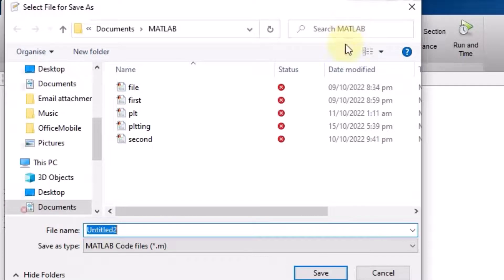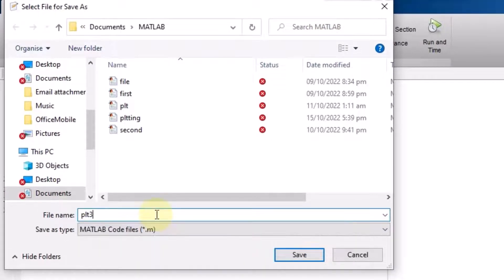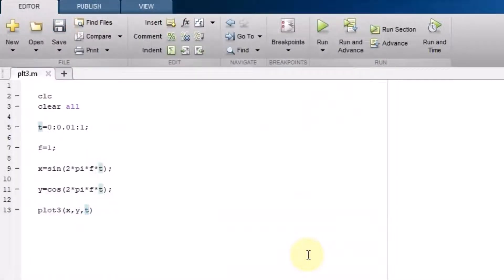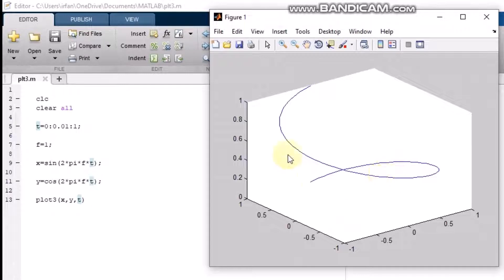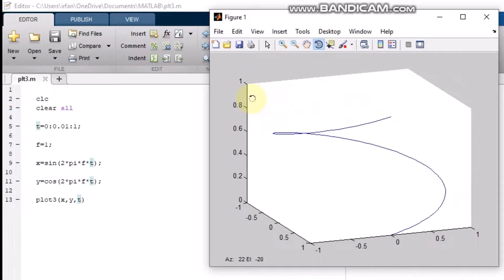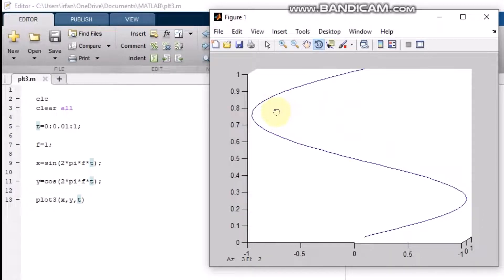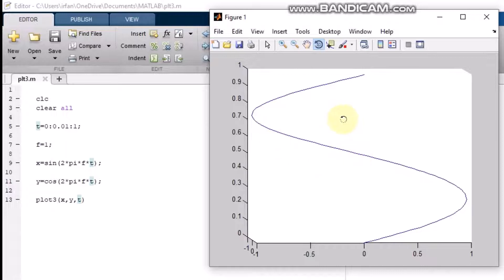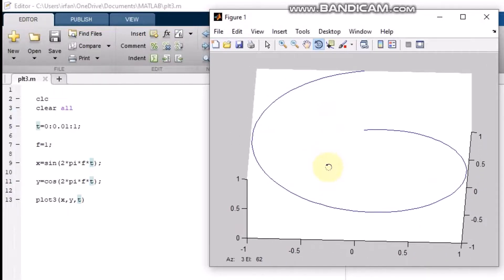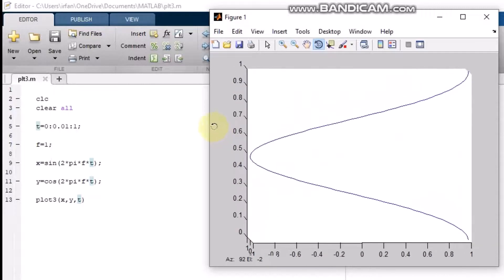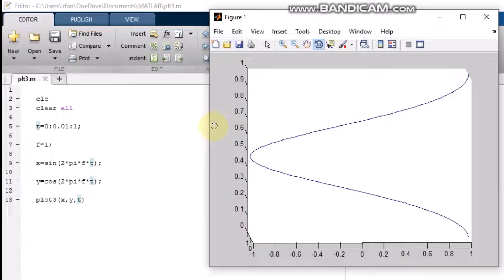Let me save the file as PLT3 and run it. You can see this is the 3D plot. I'll click Rotate 3D — at one instance I have one curve, and at the other instance I have the second one. From one axis you can see the sinusoidal wave, and from another axis you can see the cosine waveform.